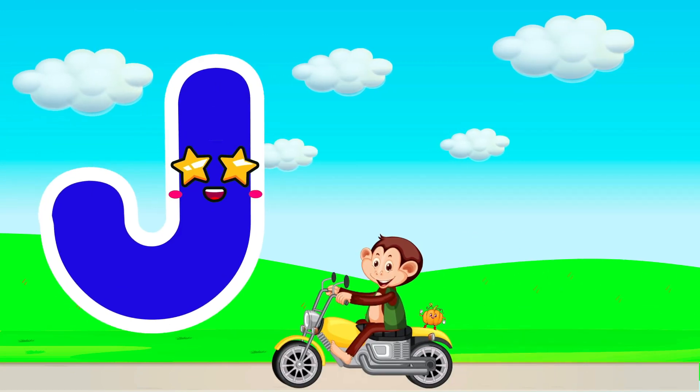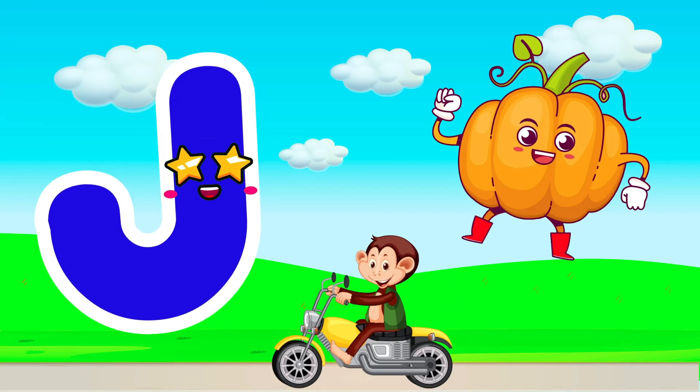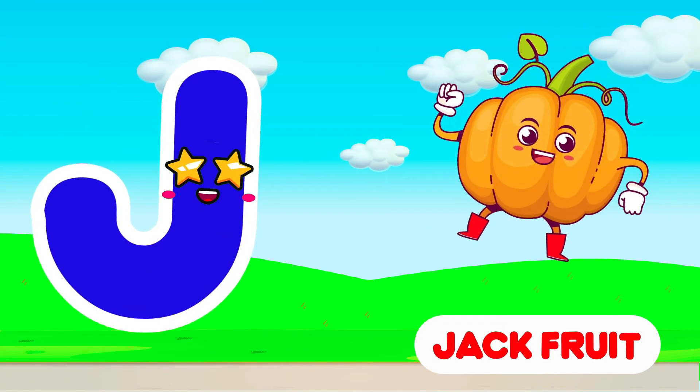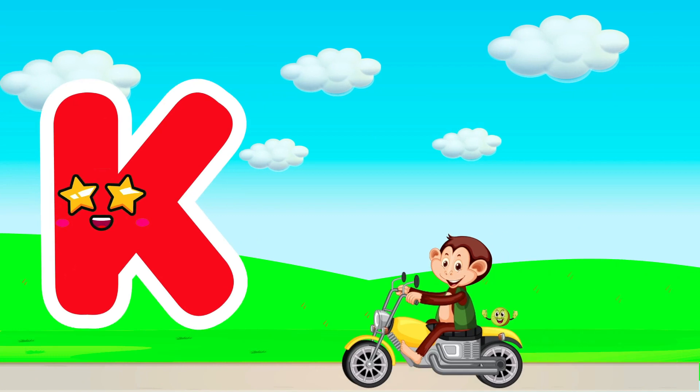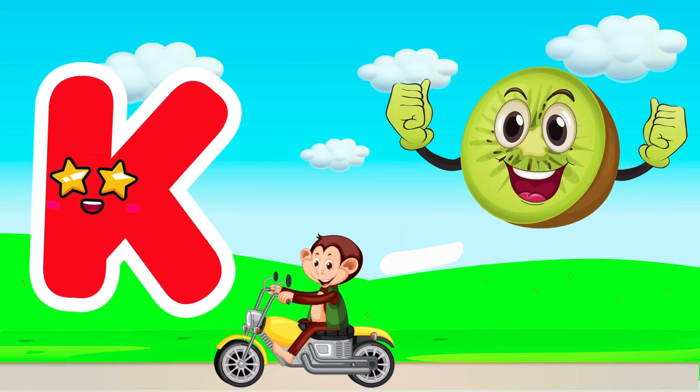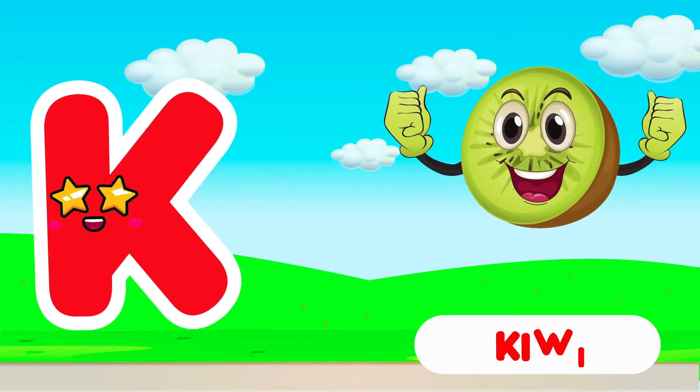J is for Jack Fruit. J. Jack Fruit. K is for Kiwi. K. Kiwi.